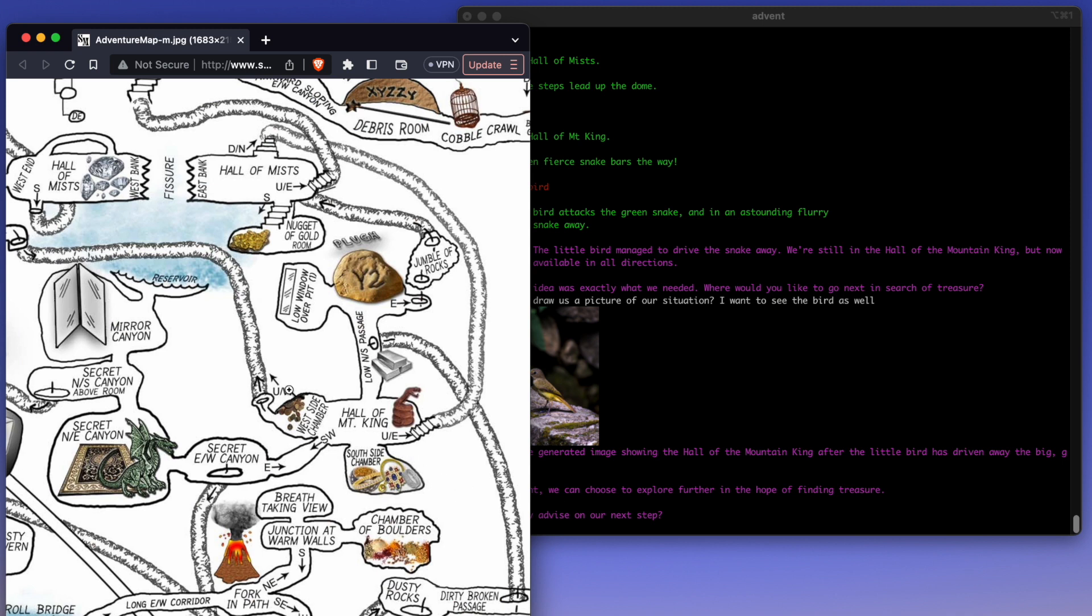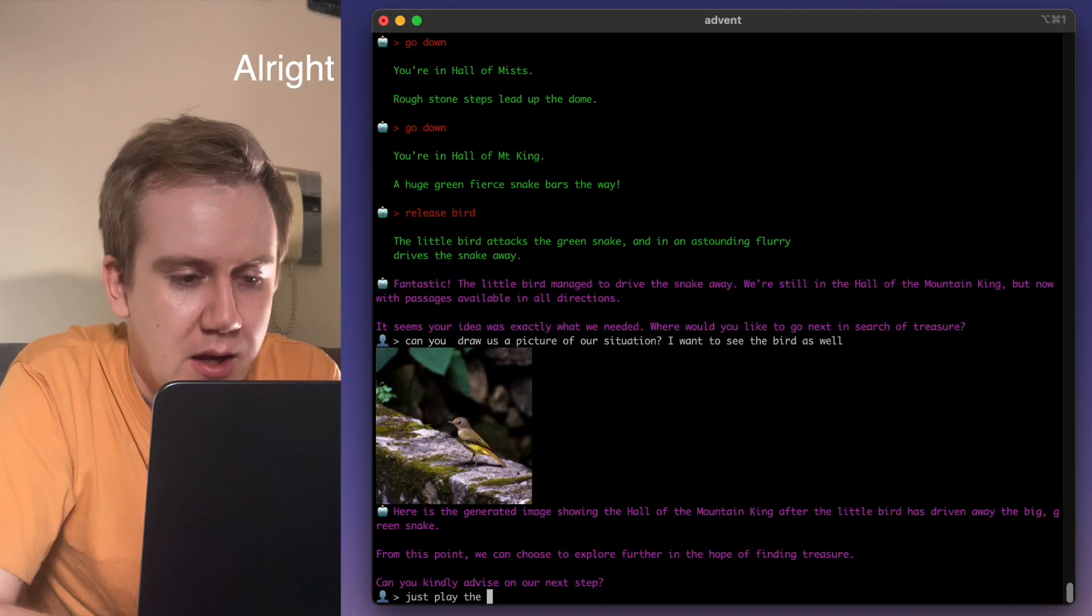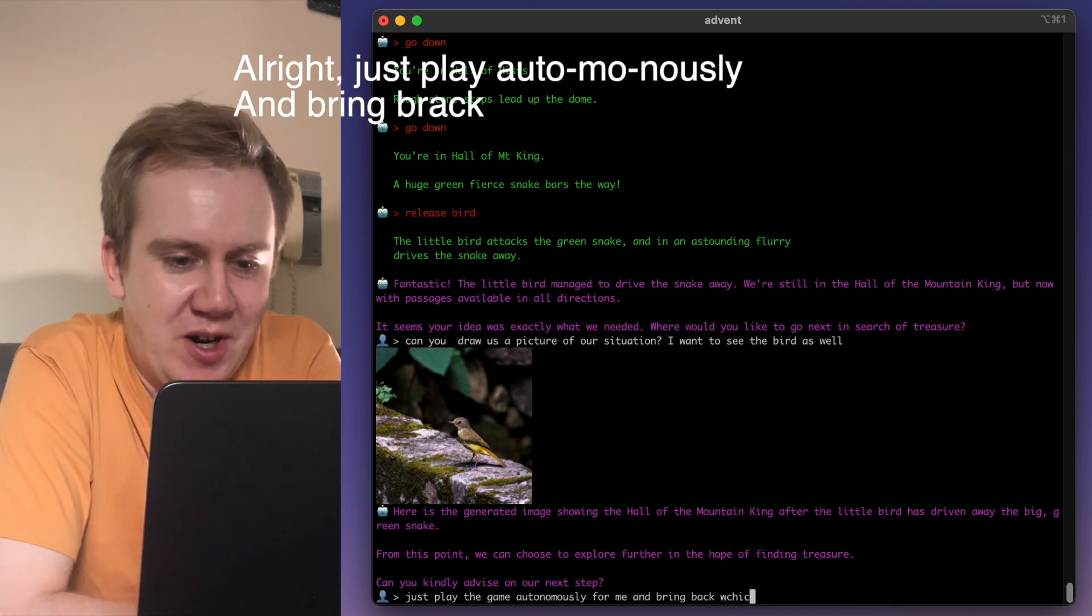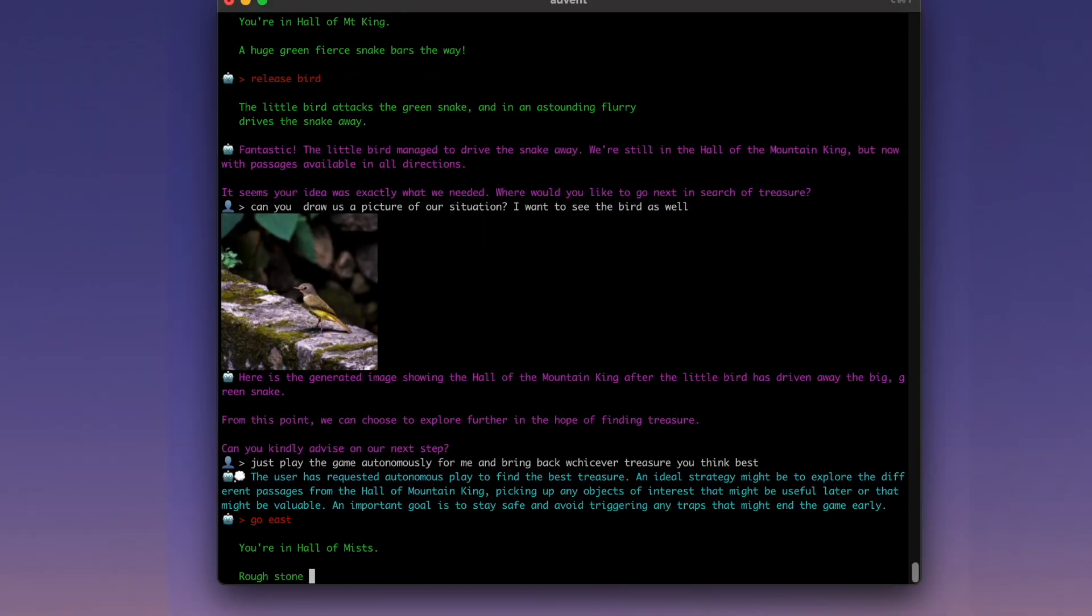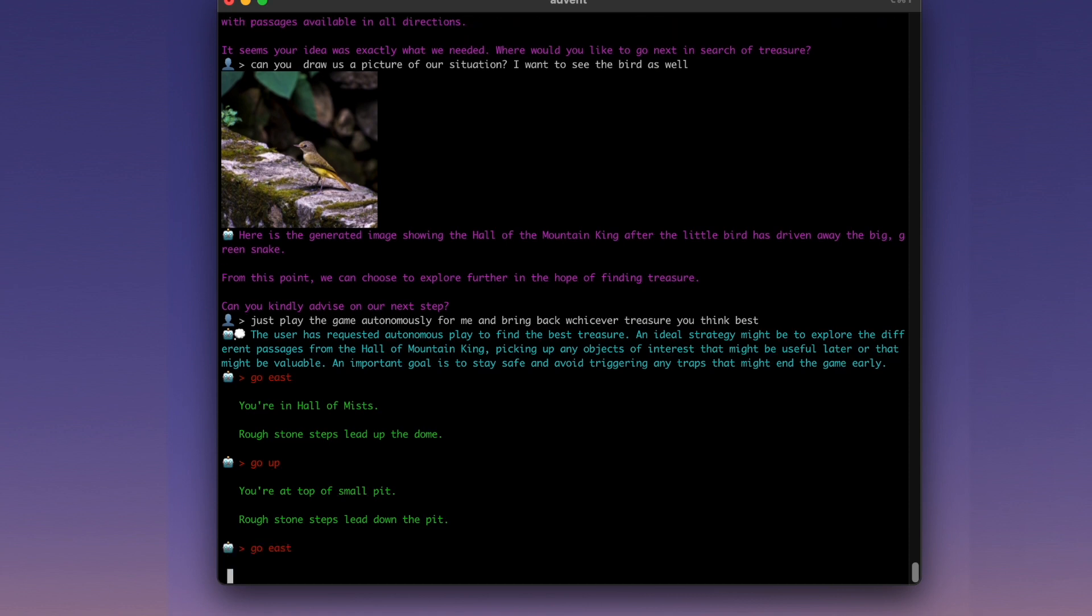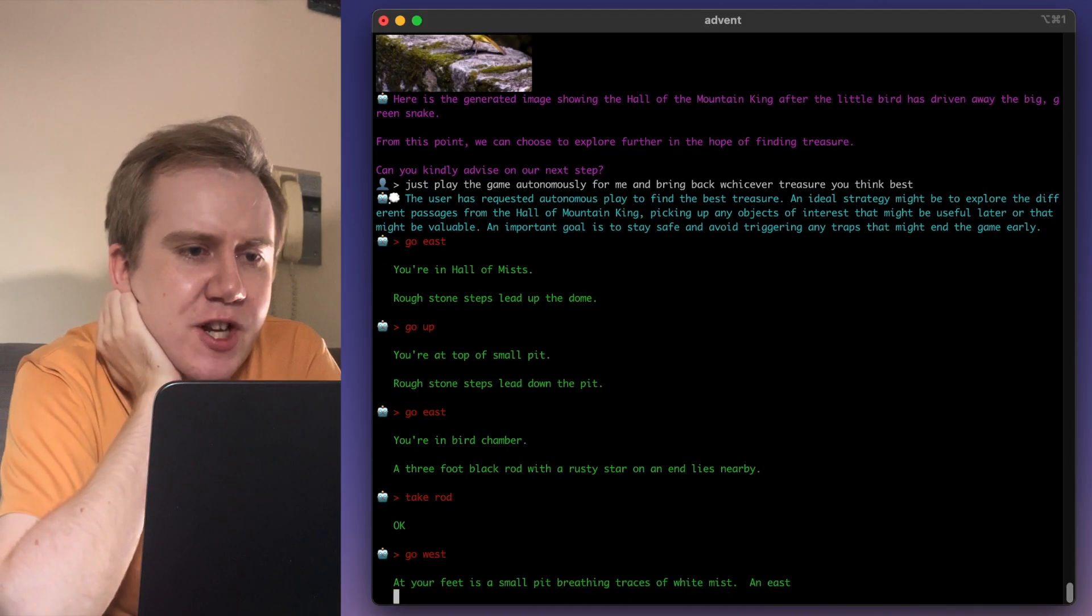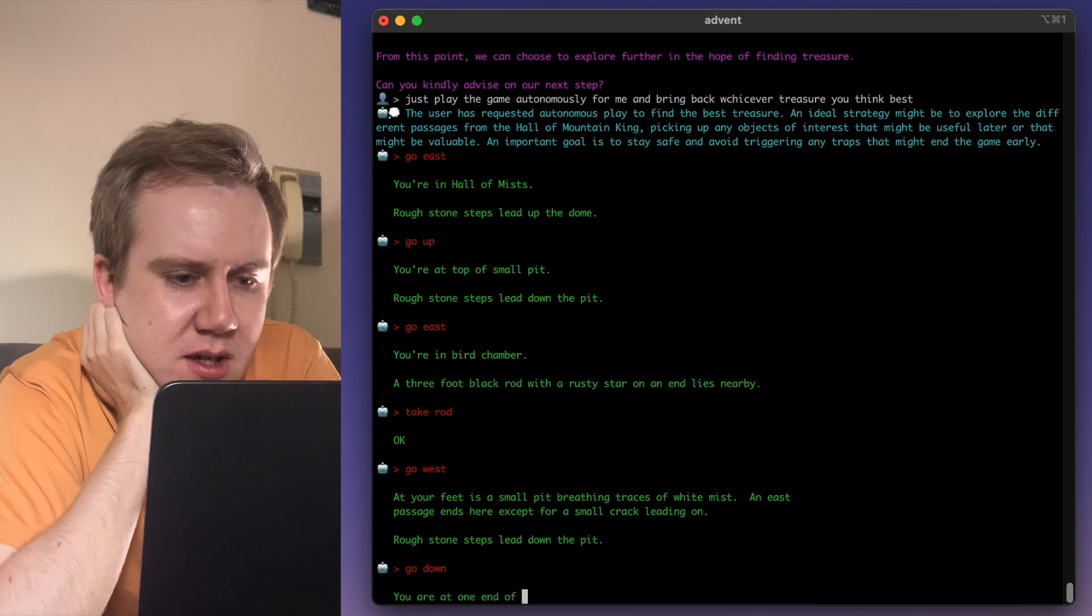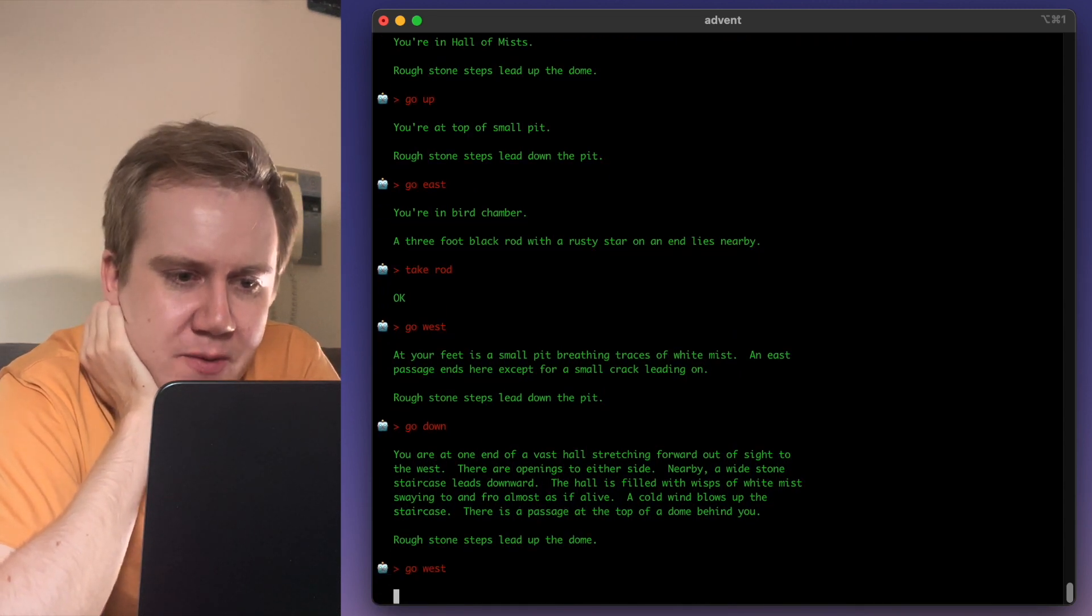We don't really need to give it much instructions. Any direction that it goes, it will find some sort of treasure. Look, there's some coins. There's some jewelry. Bars of aluminum. All right, just play it autonomously and bring back whichever treasure you think best, please. Yeah, it's thinking to itself. It's going east. It's going back though. Why is it going back? There were so many treasures right in your reach if you went into different places. Okay, it's going back to take the rod. I don't know why. I think this is just random behavior.